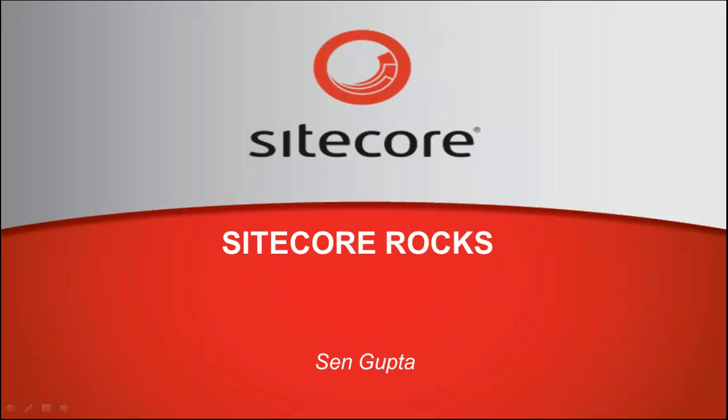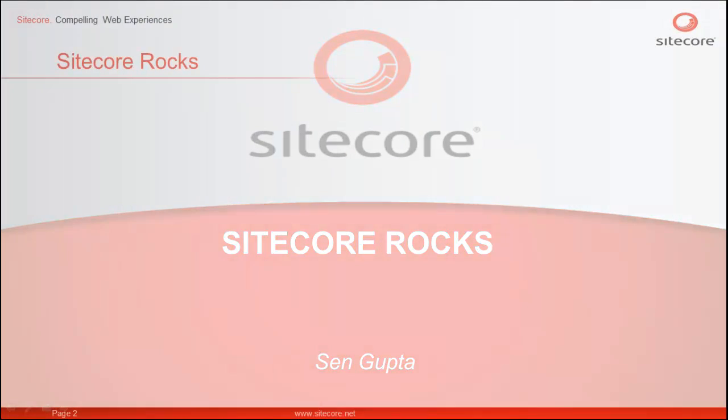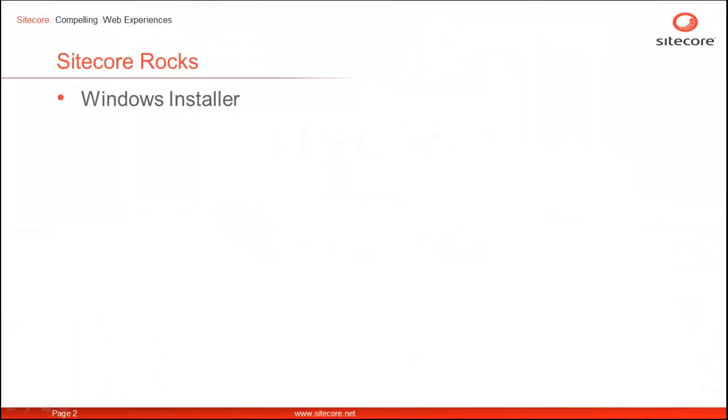Hi, I am Sim and today we are going to look at Sitecore Rocks for Windows. Sitecore Rocks can be installed as a Visual Studio Plugin as well as a Standalone Desktop Client.